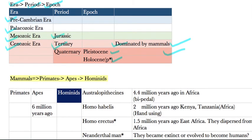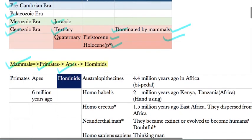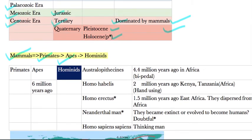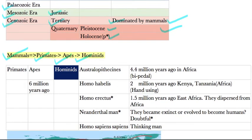Humans developed from mammals. One subset of mammals are primates, and one subset of primates are apes. Initially we were all apes, but around six million years ago, human hominids separated from apes. So the sequence is: primates → separation from apes → hominids, approximately six million years ago.